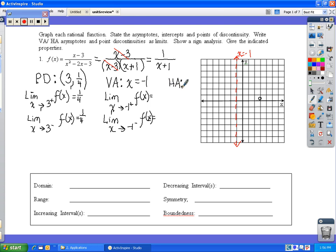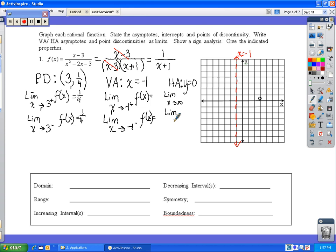For the horizontal asymptote, we check whether it's top heavy, bottom heavy, or equal. Since we have x to the power of 1 on top and x to the power of 2 on the bottom, the denominator has higher degree — this is bottom heavy — so the horizontal asymptote is always y equals 0. Horizontal asymptotes represent end behavior, so as x approaches positive and negative infinity, the function approaches 0.